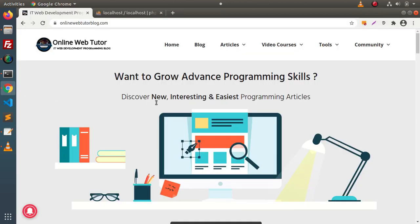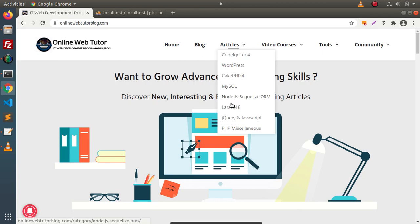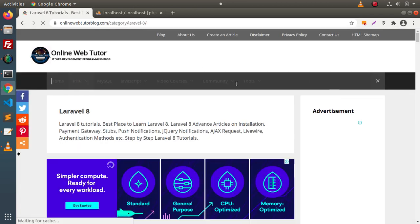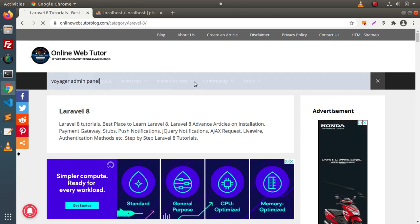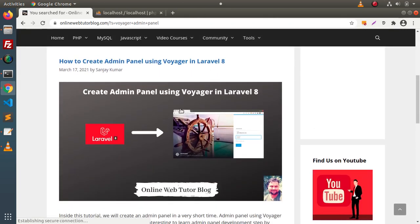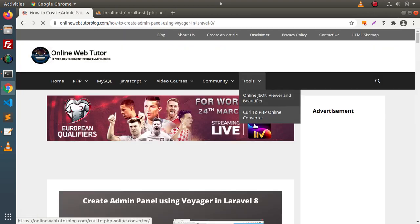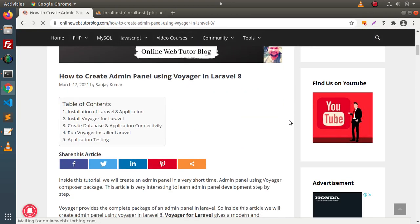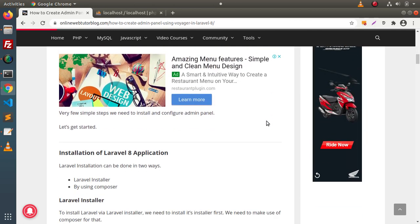If I go back to the blogging website, inside this blogging website we have an article on the same topic — working with Voyager Admin Panel. Go here, click on articles, Laravel 8, click on search and search for Voyager Admin Panel. Pressing enter, we can see that we have an article on that. Simply click on it. Inside this article, we have all the steps defined to install and work with Voyager Admin Panel.